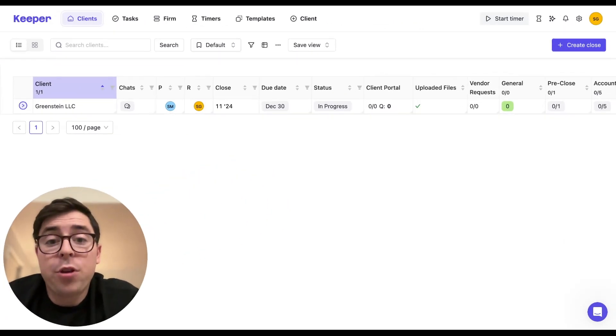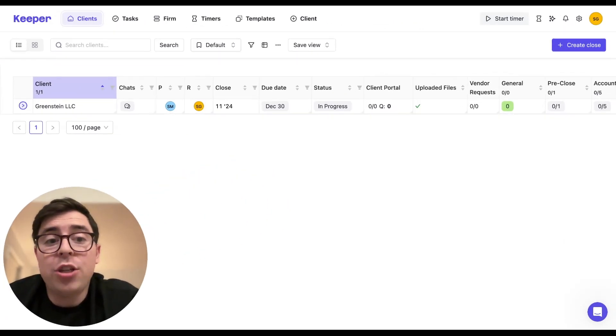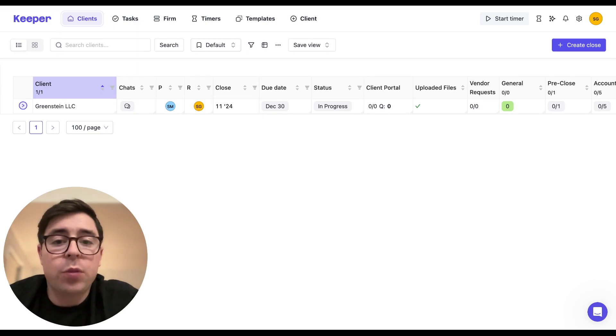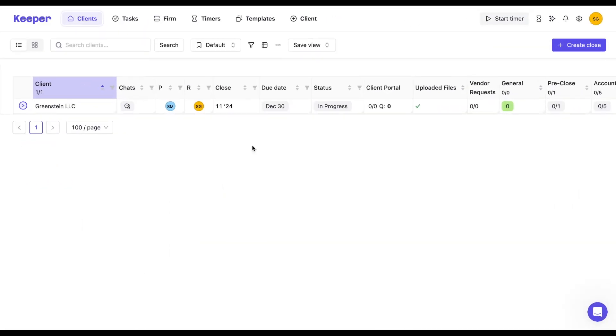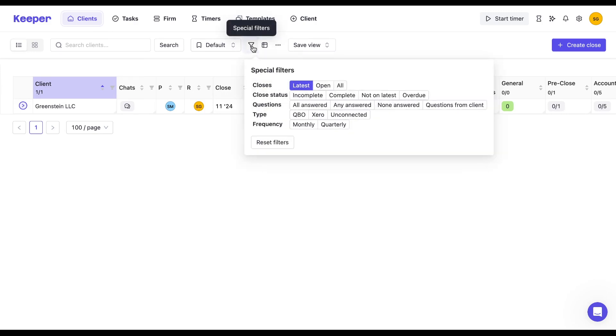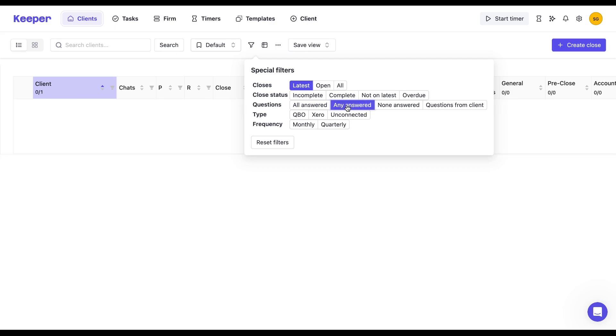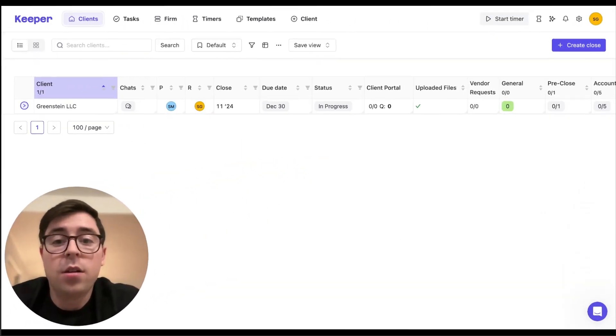Another popular view I've seen clients create is one that quickly shows them if any of their clients have responded to any of their questions in the portal. If you go back to the filter option and select the any answered option within the question section, you'll have a much easier time identifying which clients have gotten back to you with your answers pertaining to transactions or non-transaction questions.